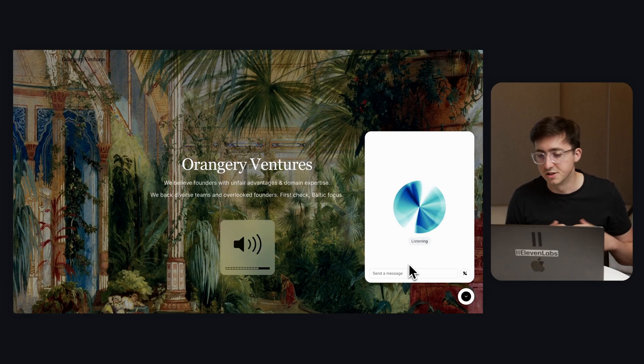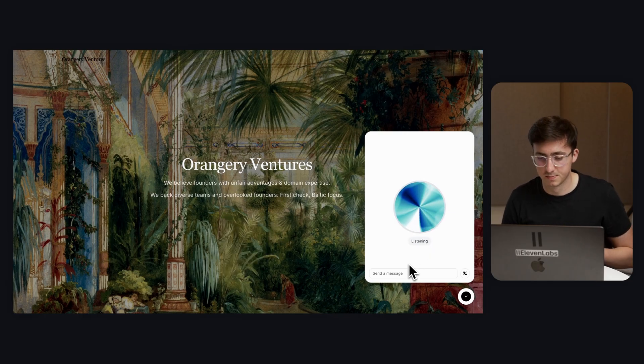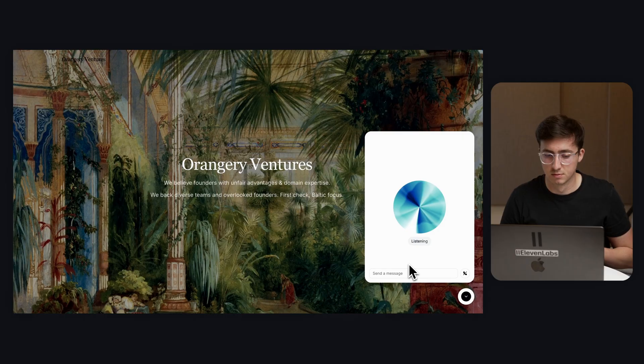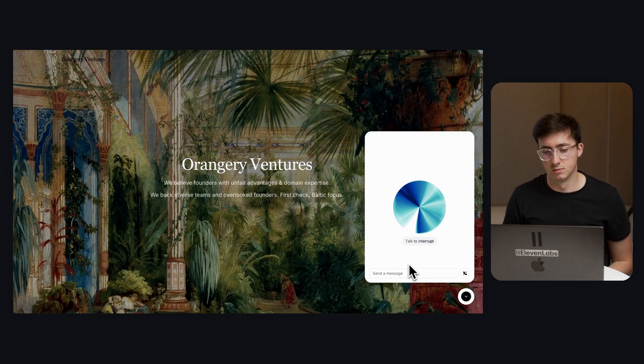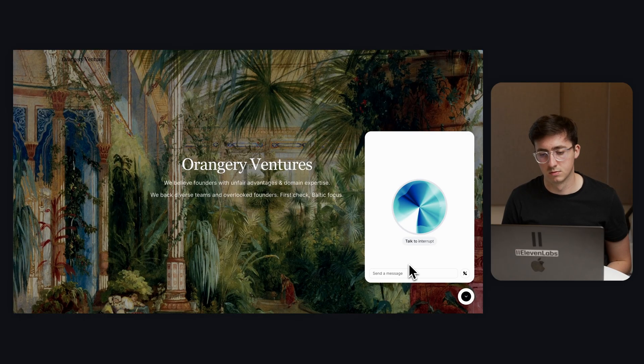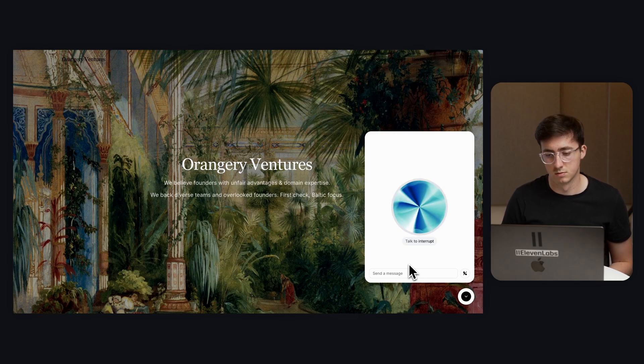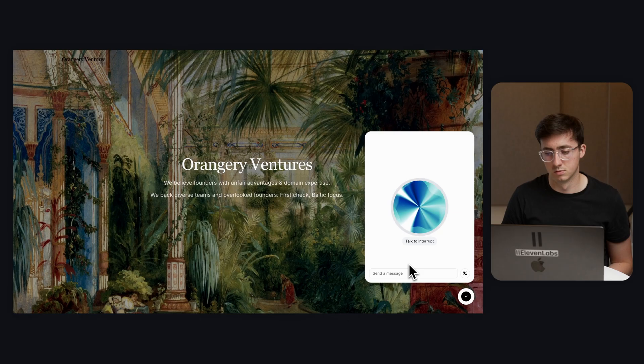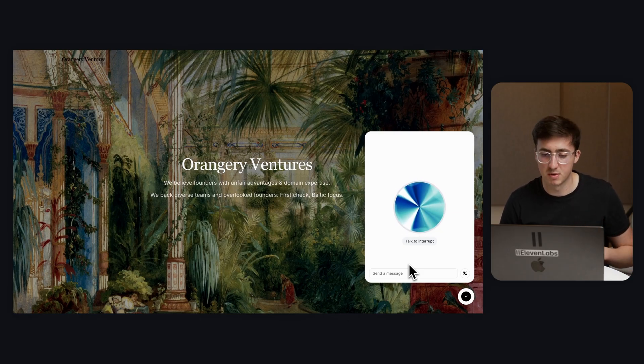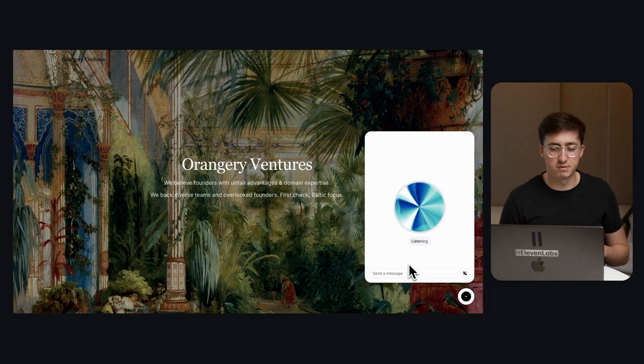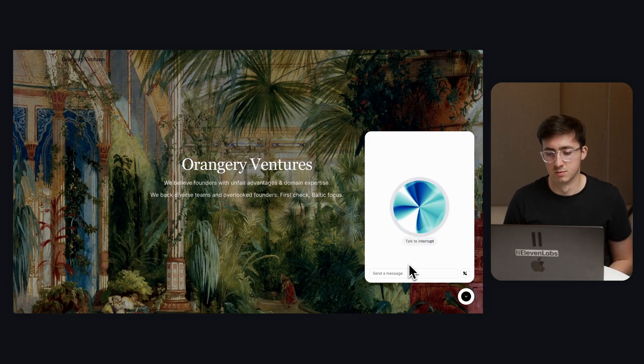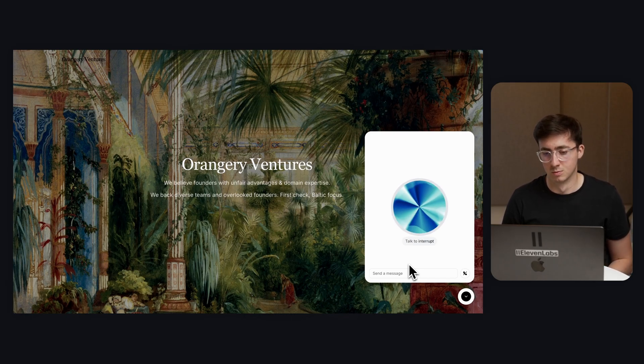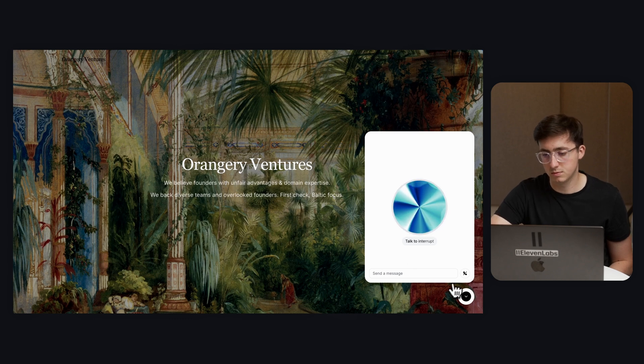Hey can you tell me something about Orangery Ventures? Hello there I am the Orangery Ventures AI assistant. Orangery Ventures is a newly established venture capital fund in 2025 focusing on the Baltic region specifically Estonia. Can you tell me something that's completely different about Orangery Ventures compared to every other VC fund? That's a great question what sets Orangery Ventures apart is our specific focus on backing overlooked founders.